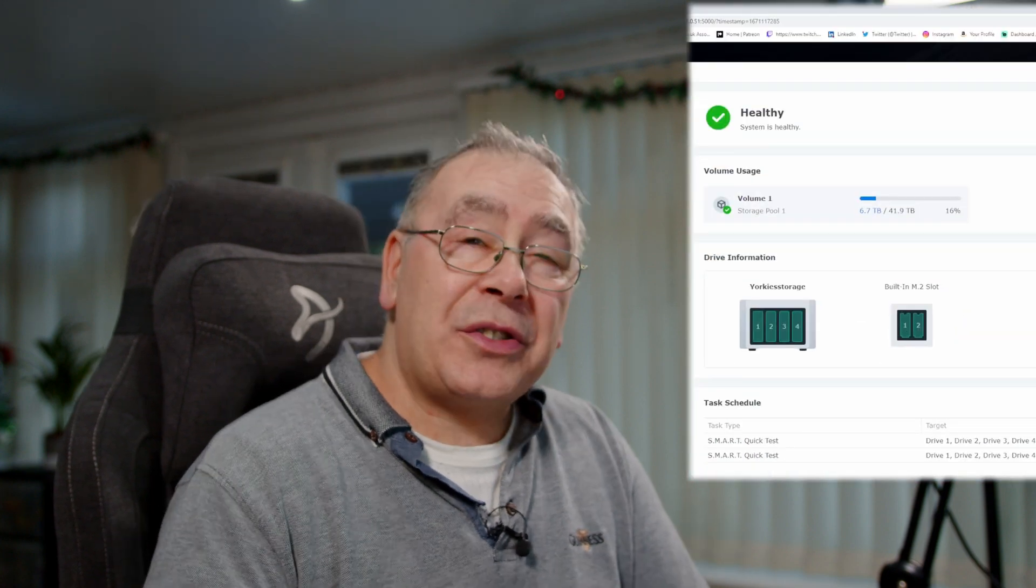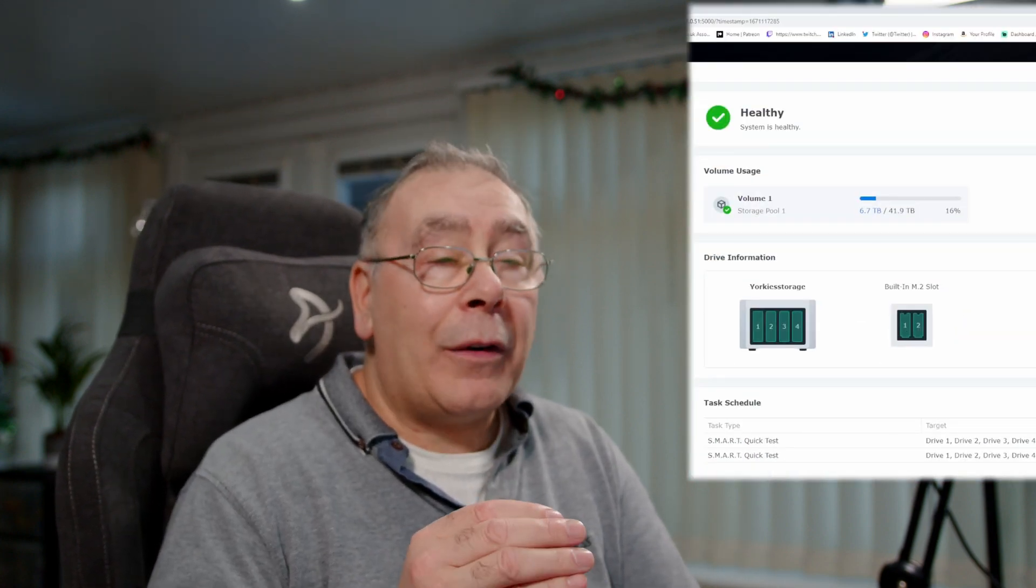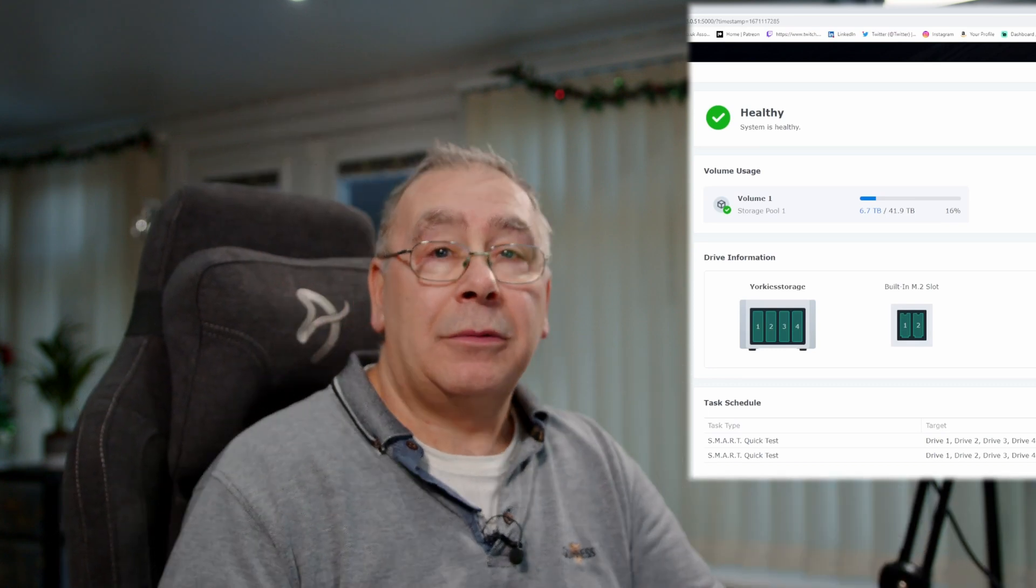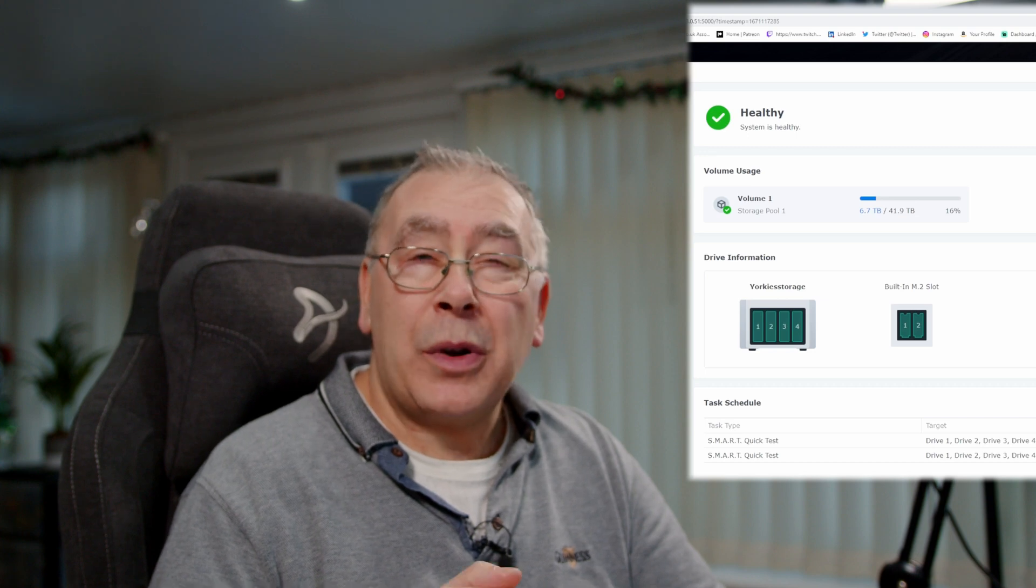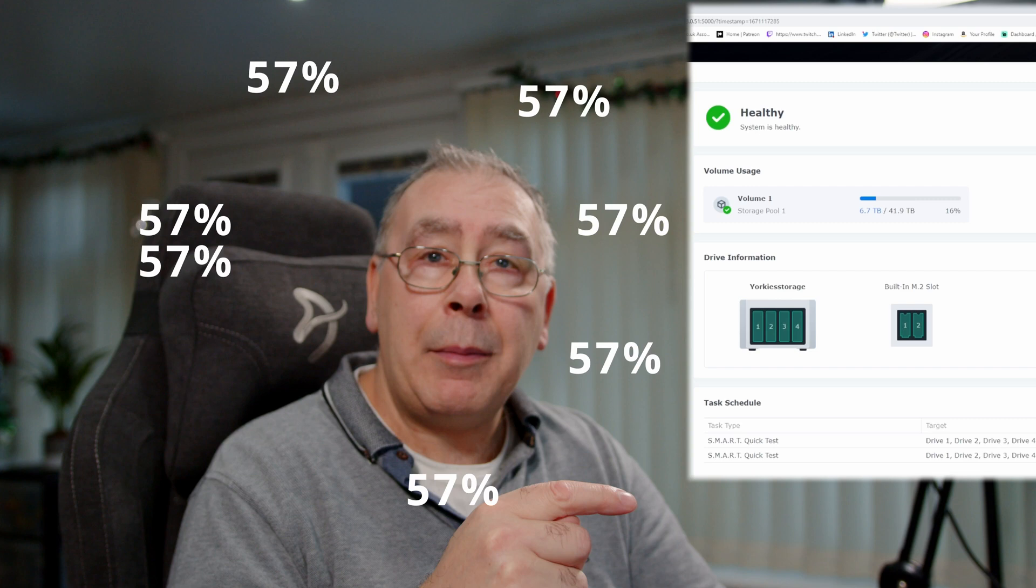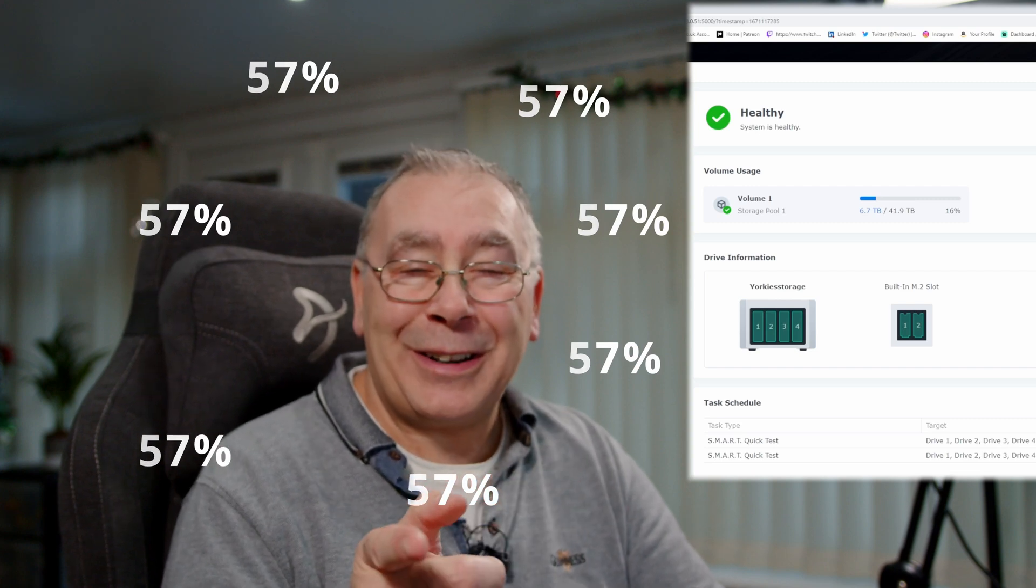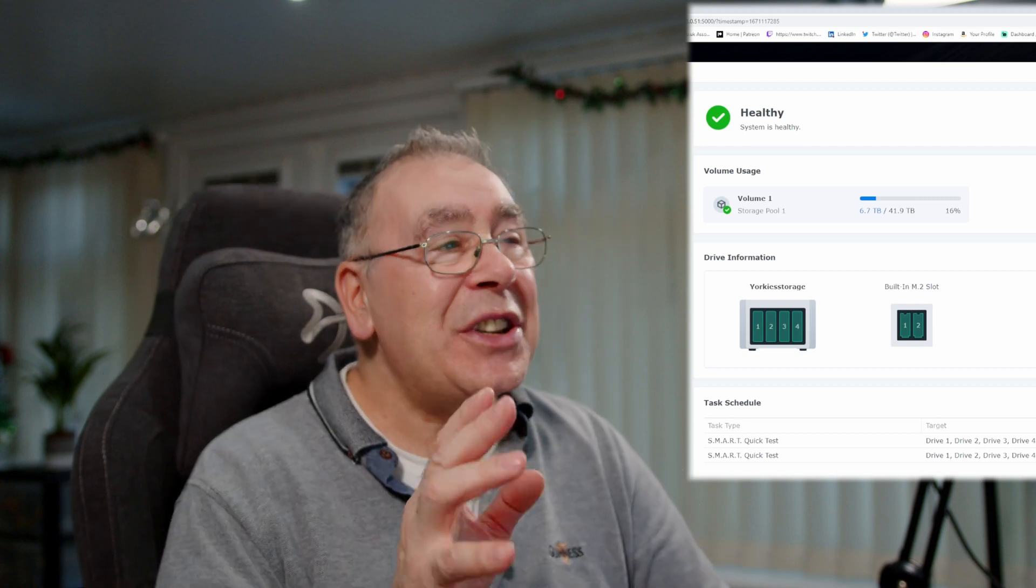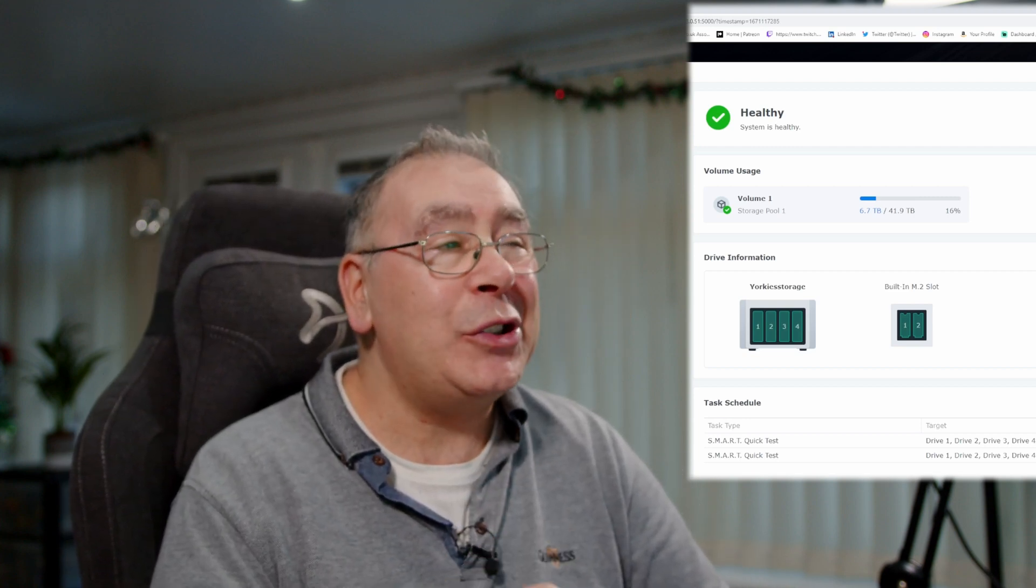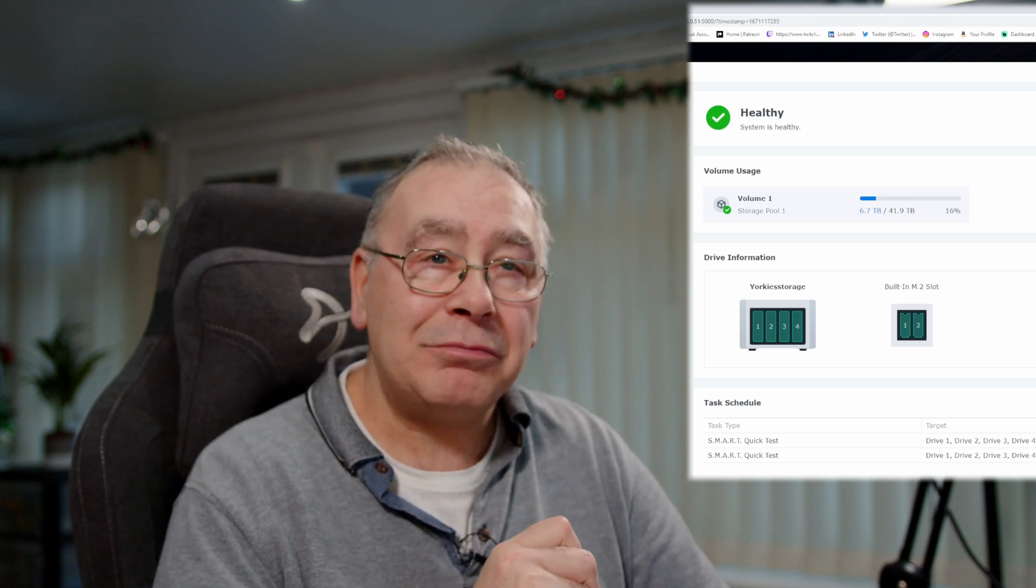Now then, you might be wondering how much space did you actually save? Like I said, it was over a month ago. Originally I got 13 percent back, it was down to 13 percent. So it's now running at 16 percent, which before was 52 or 53 percent, I can't remember. It was that long ago. It's down to 16 percent used, 6.7 terabytes used of 41.9 terabytes.